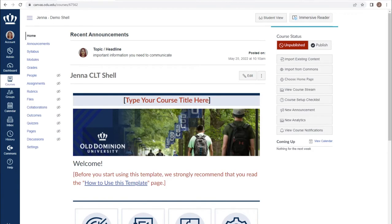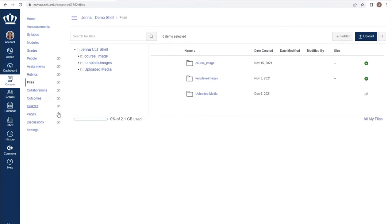Within the course navigation menu, select Files. From here, we have access to all files that have been made available for this specific course.